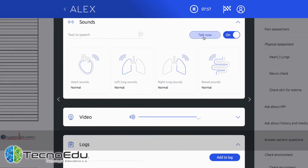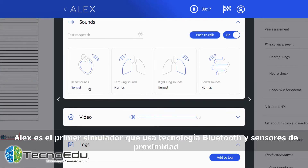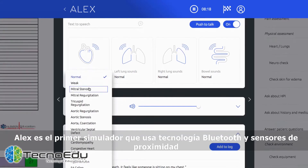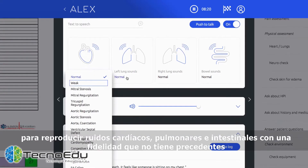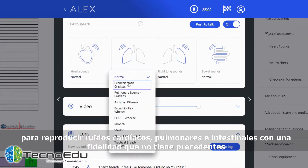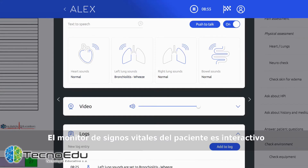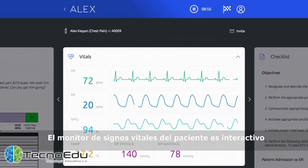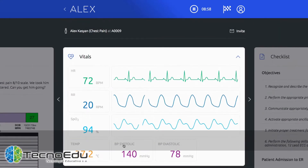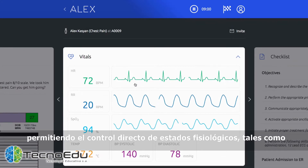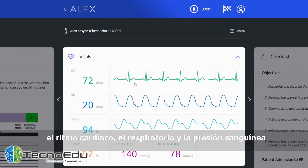Alex is the first simulator to use Bluetooth technology and proximity sensors to provide heart, lung, and bowel sounds in unprecedented fidelity. The virtual patient monitor is interactive, enabling direct control of physiological state like heart rate, respiratory rate, and blood pressure.